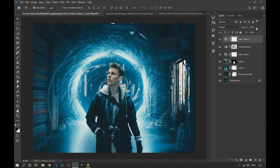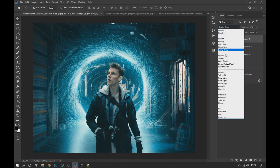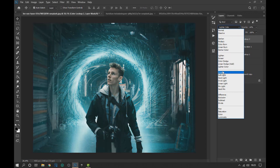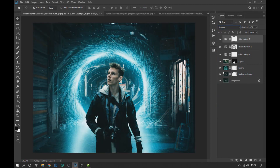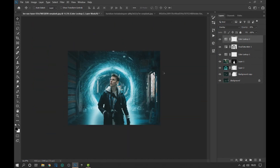Lower the opacity and change the blending mode to the one you like best. In this case I will select Overlay as the way to merge, since it seems to me the best for this filter, then we lower the opacity of this filter so that it is not so noticeable.